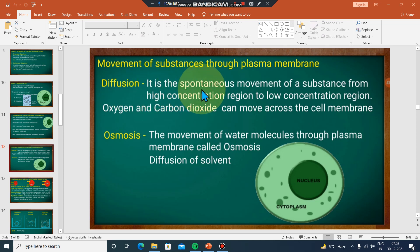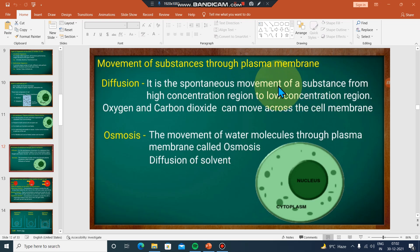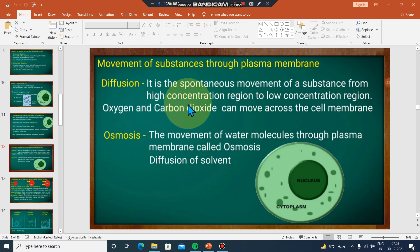Diffusion is the spontaneous and continuous movement of a substance. The movement is from the high-concentration region to the low-concentration region.